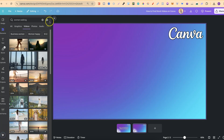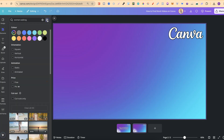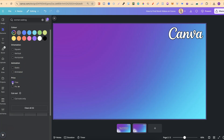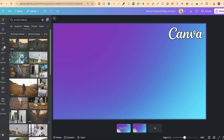We can also filter this down by clicking on this toggle and coming to free or pro. For this example, let's click on free, and now we have filtered all of these videos and got rid of all of the pro videos.